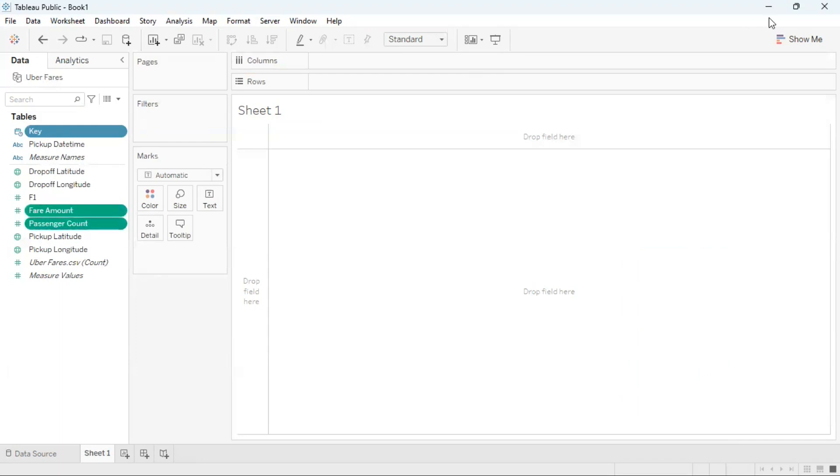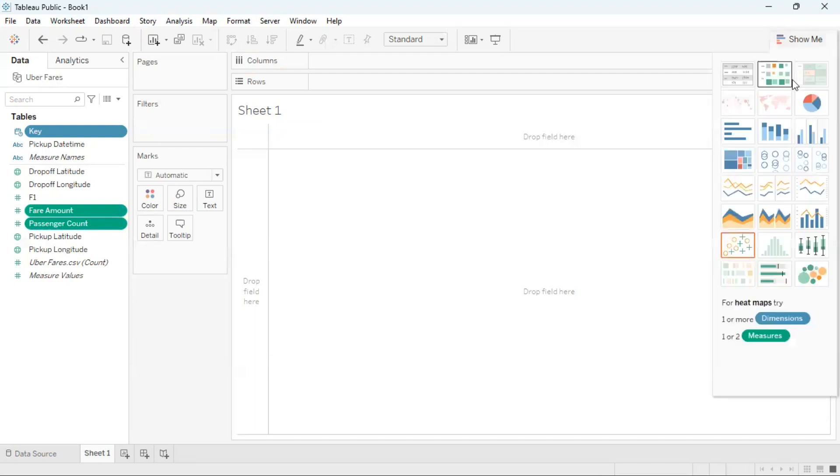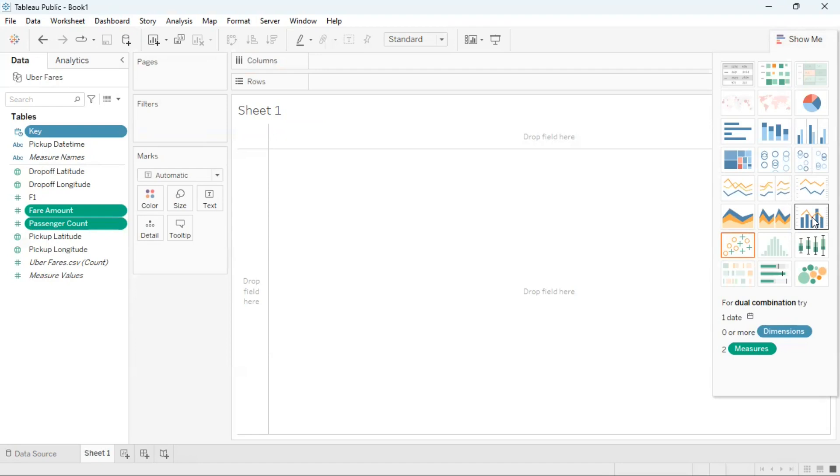Then I'll head over to show me in the right hand corner. I'm going to go to the third row from the bottom and the option to the far right, which is a dual combination graph. I'm going to click on that.